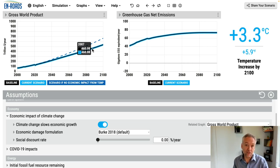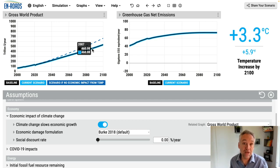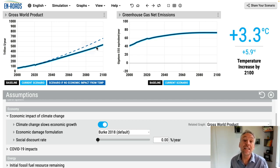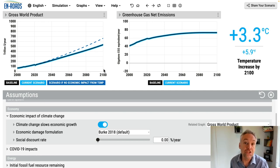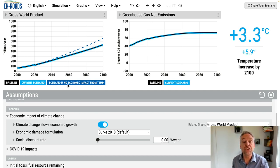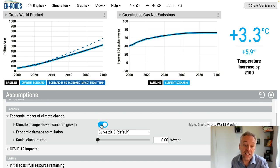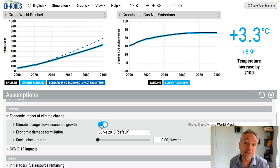If, however, we decide not to include this feedback, we're going to see this blue line leap up to follow the dotted line, which — as you can see in the legend — is the scenario if there's no economic impact from temperature. Watch as I turn it off. Watch the blue line leap up to the dotted line. There it is.